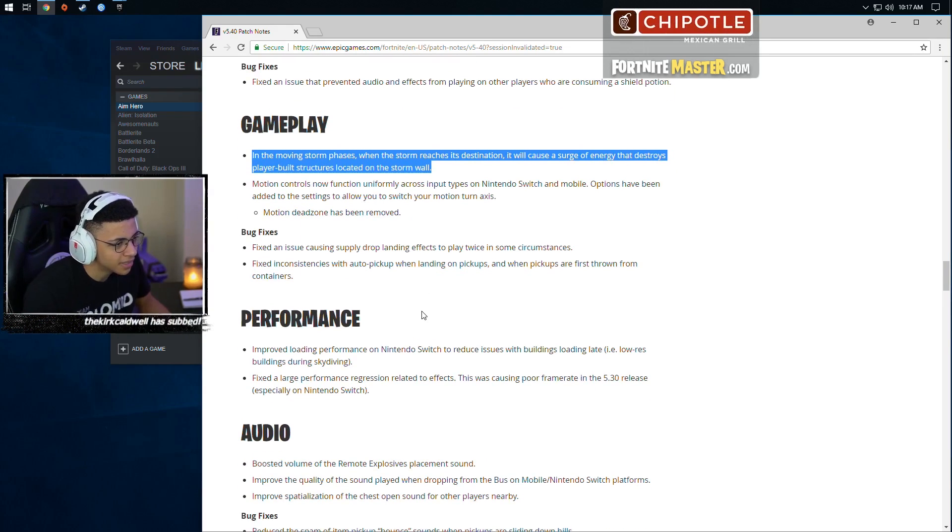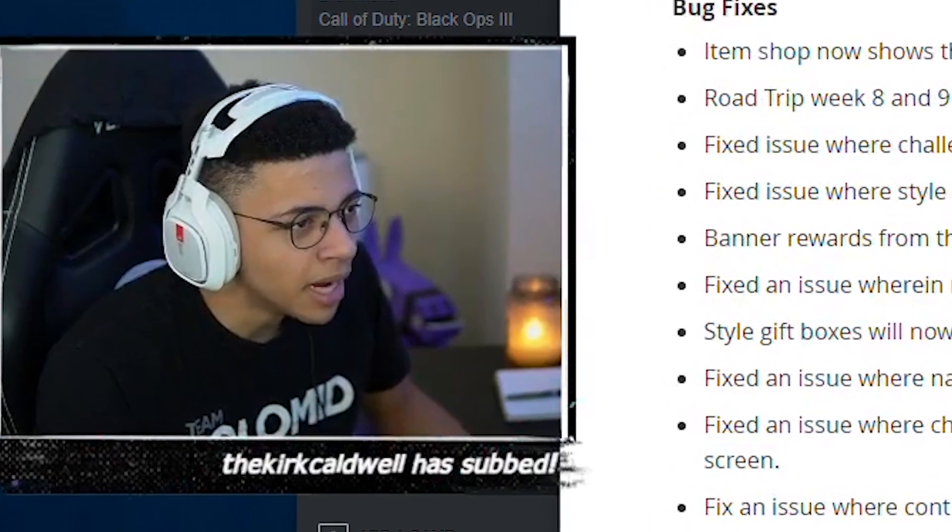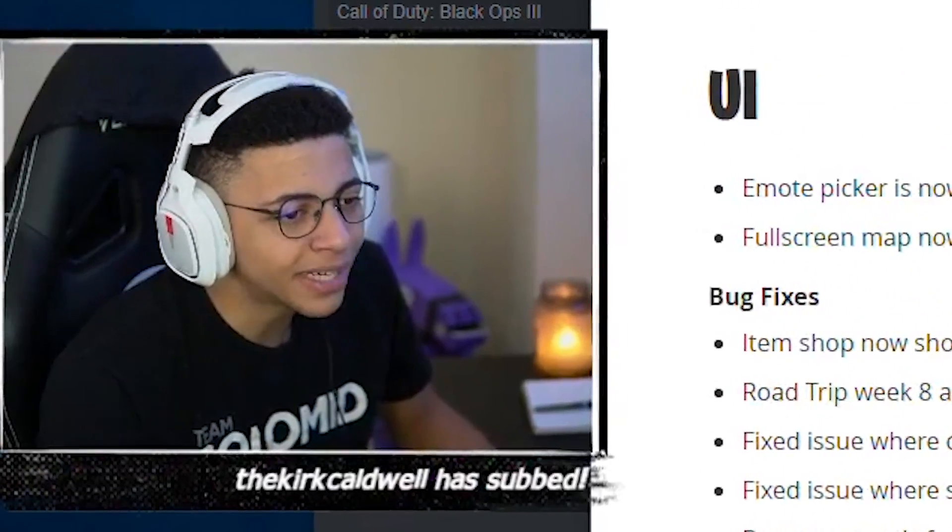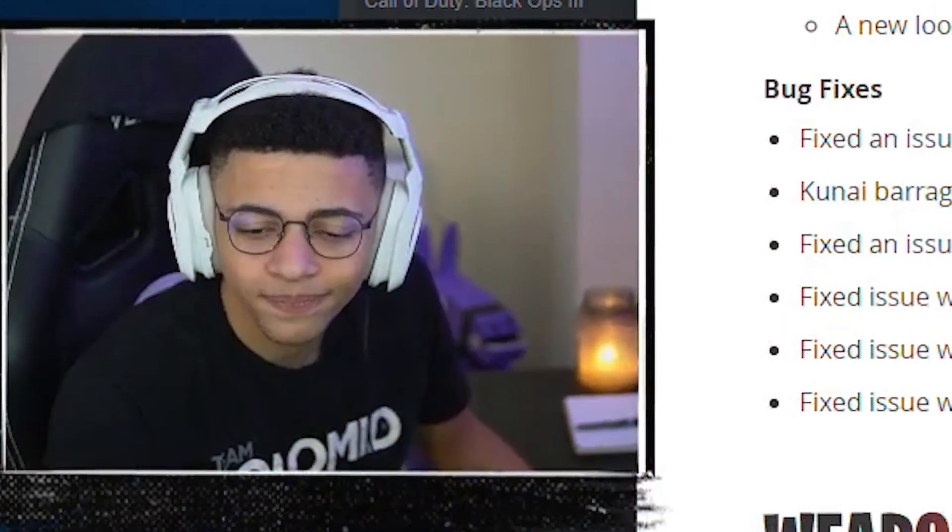God bless. That's pretty much it, to be honest. You got emote picker in the lobby. And those are the patch notes. About it, dude.